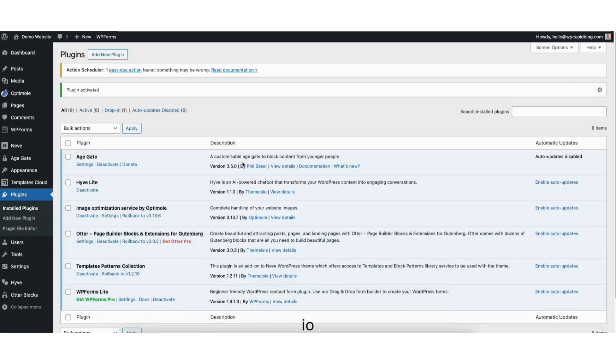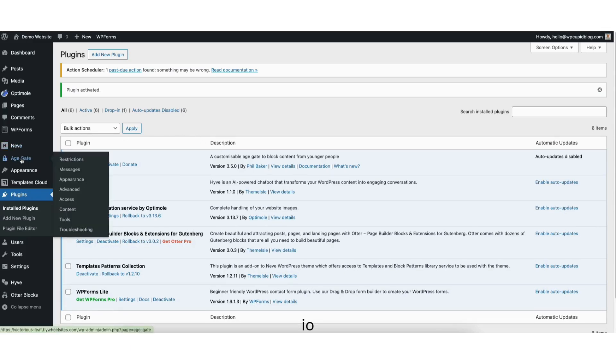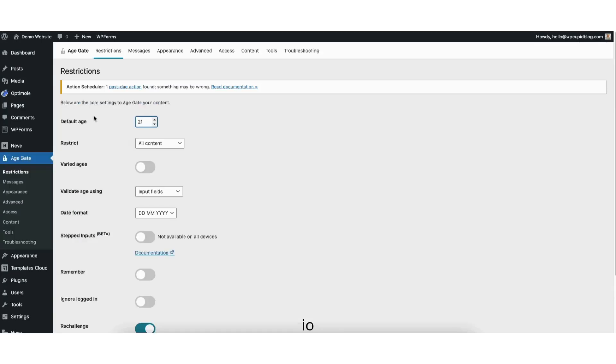Once it is done activating, you'll be on the Plugins page. Hover over age gate in the left side menu. Click Restrictions. Where you see Default Age, you can change the age for the restricted content. I'll change it to 18 as an example.